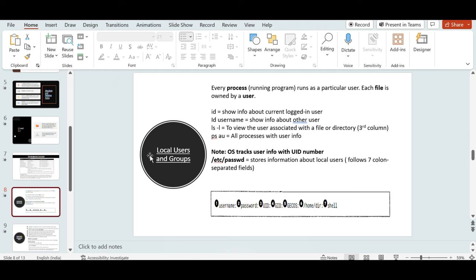Now we move to local users and groups — user management in Linux. In any operating system accessed by multiple users and teams, it's important to manage the right access for the right people. We can create local users and groups to control access to files and data on a Linux system.